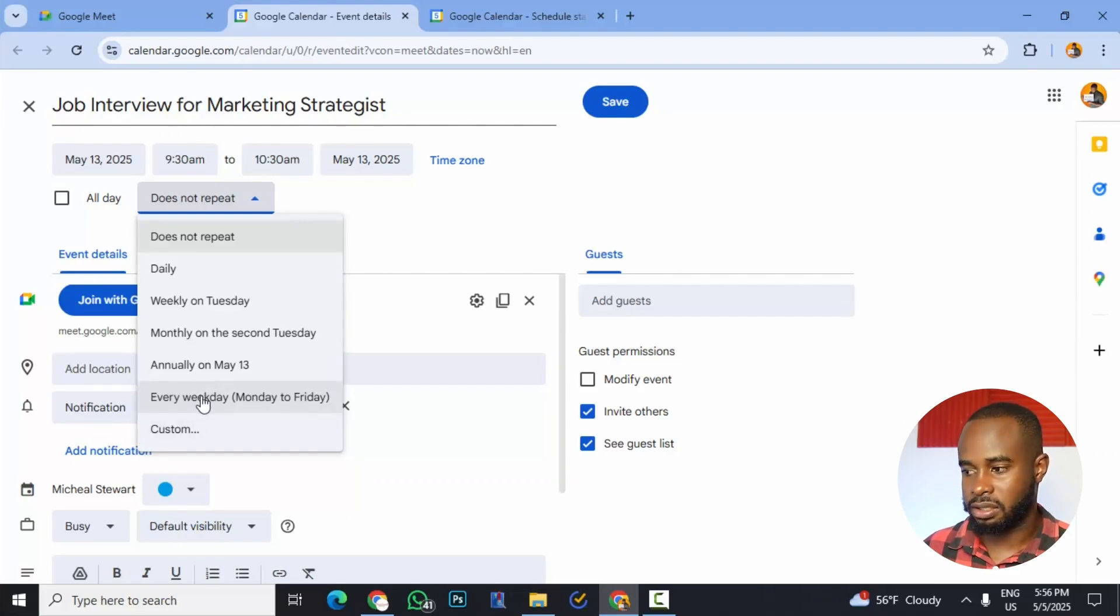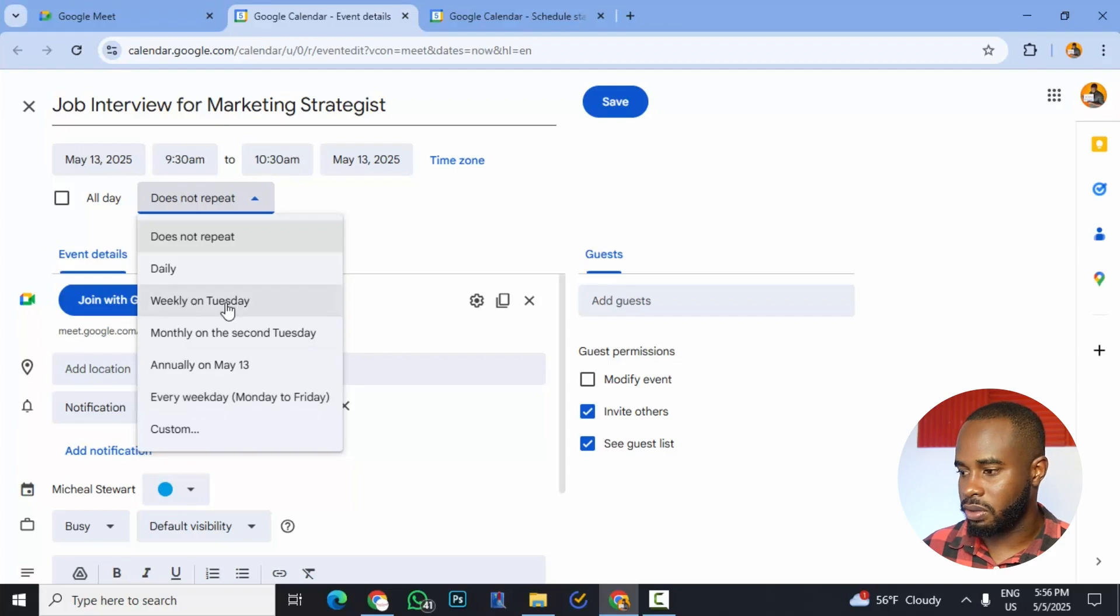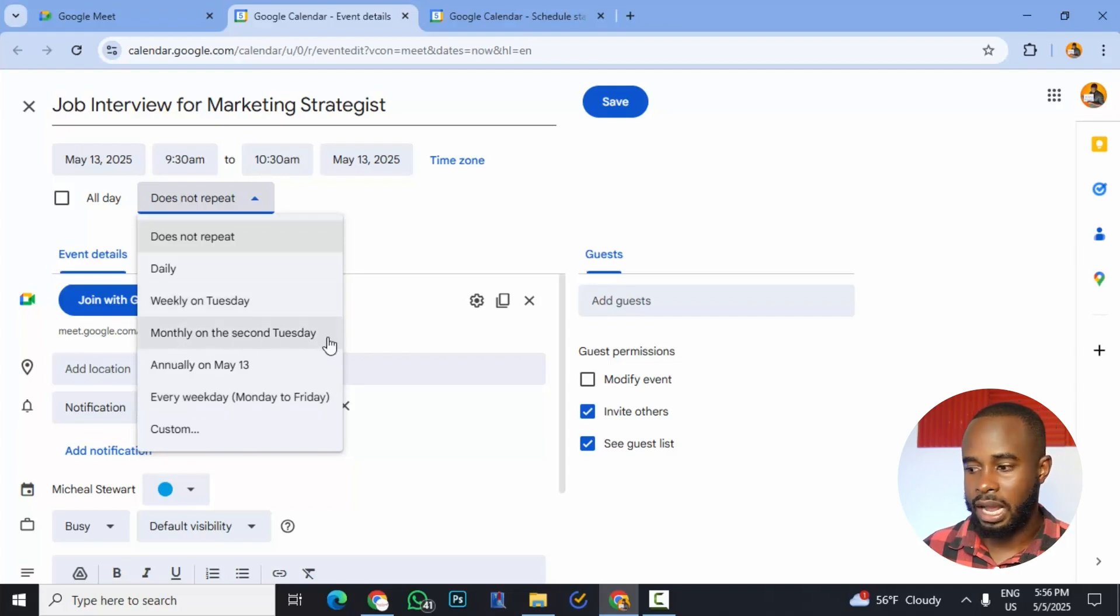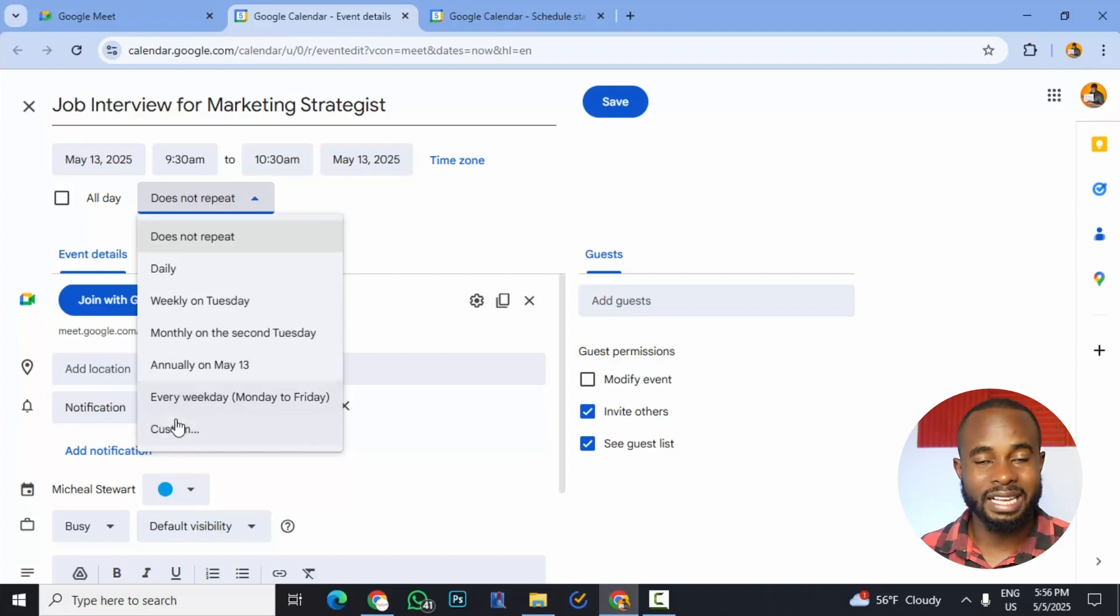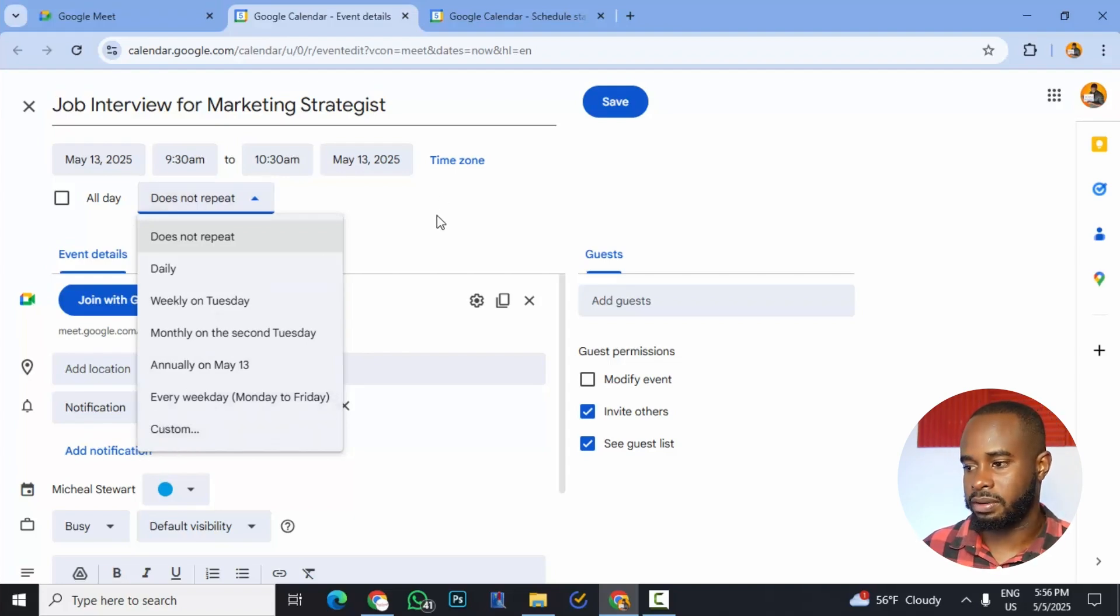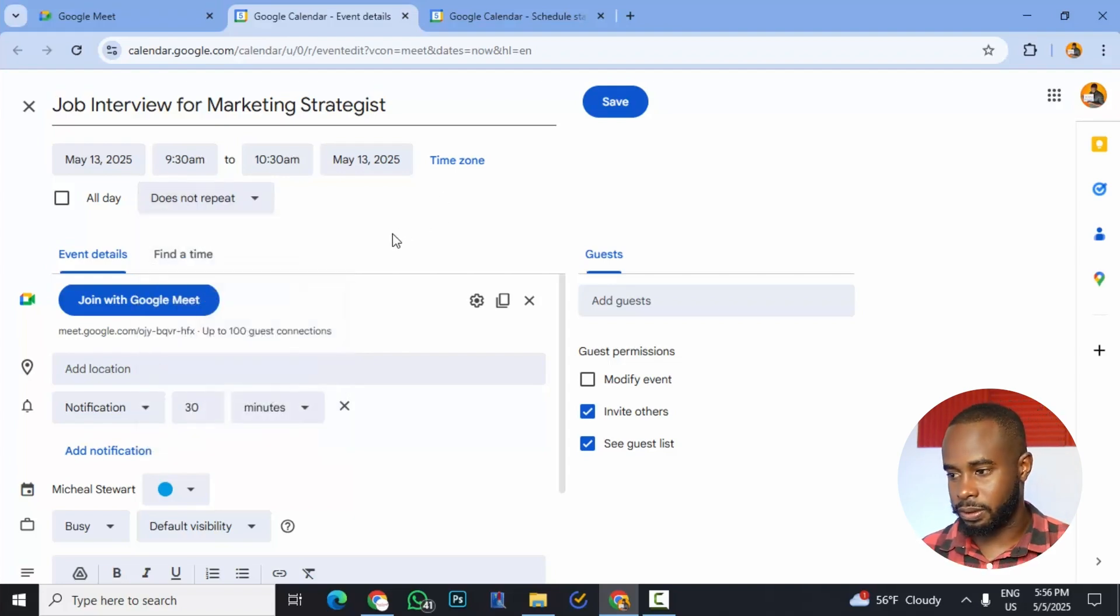So if we wanted that kind of stuff weekly on Tuesday, monthly on the second Wednesday or Tuesday, and then we have custom where we could input exactly when we want this to be repeated. So pretty useful.